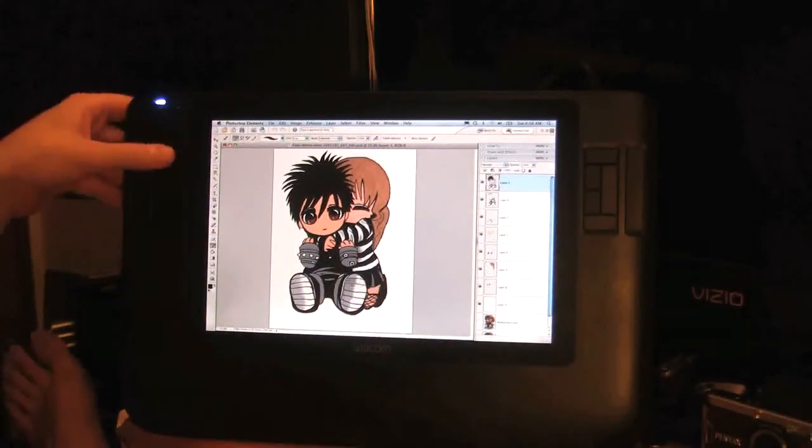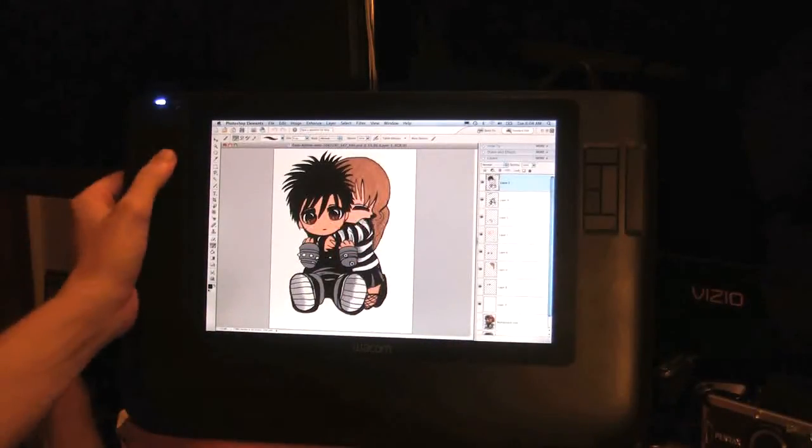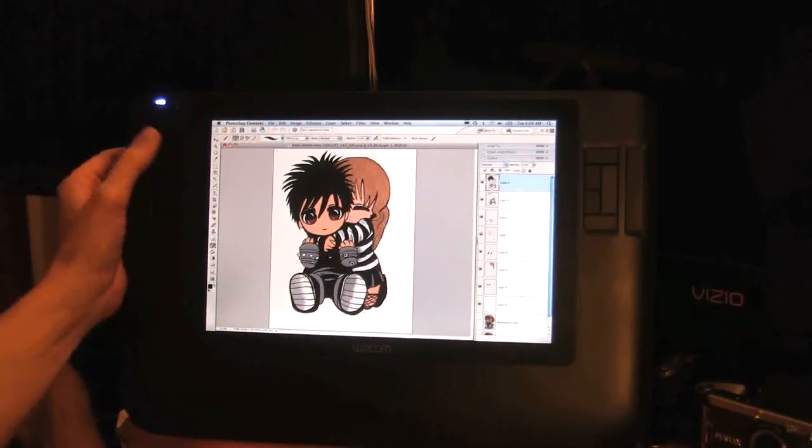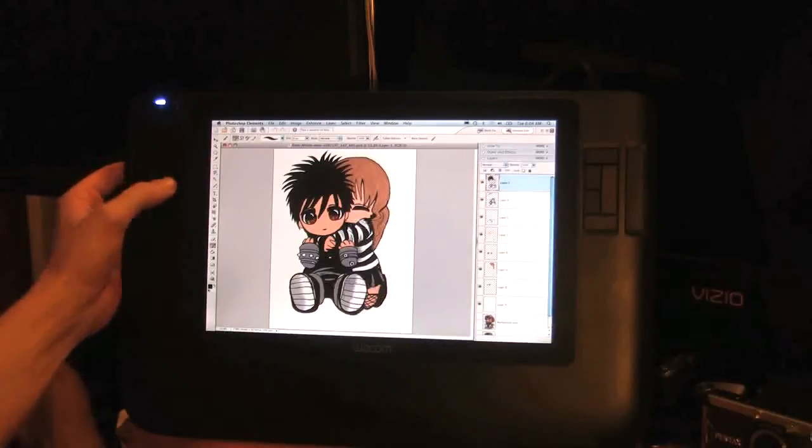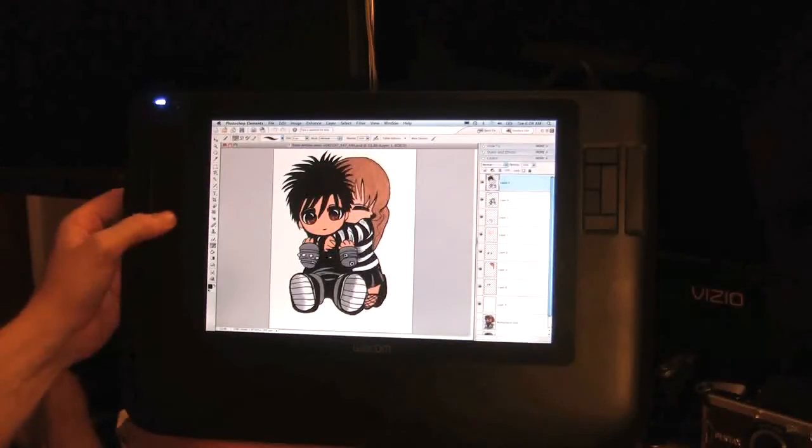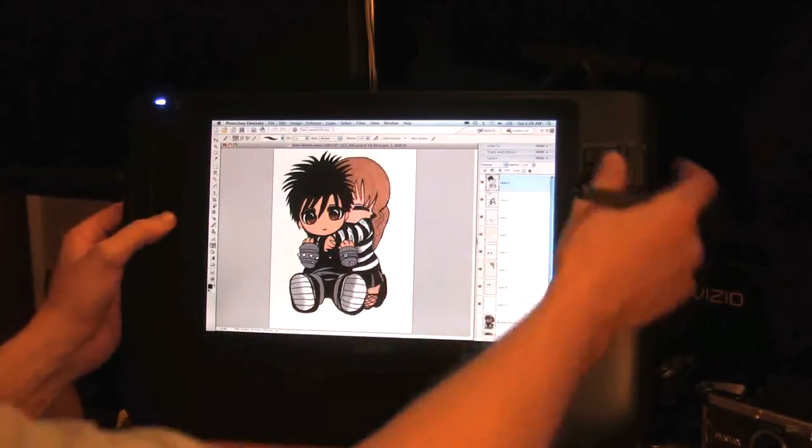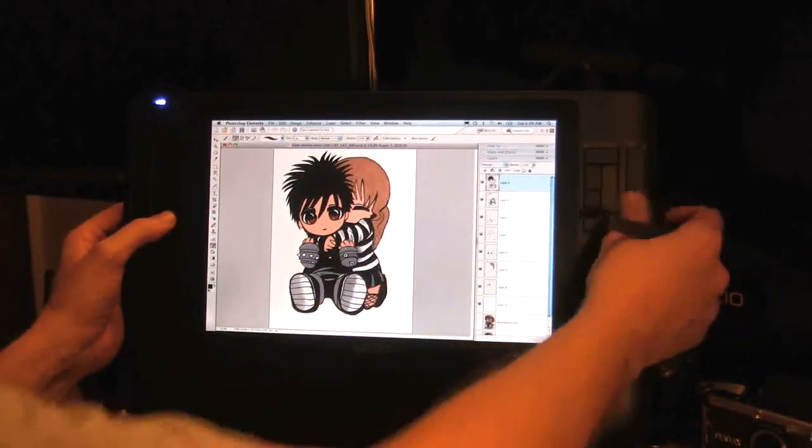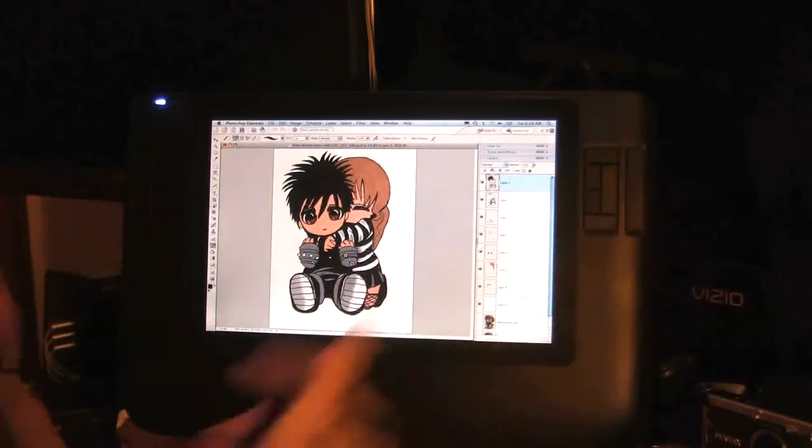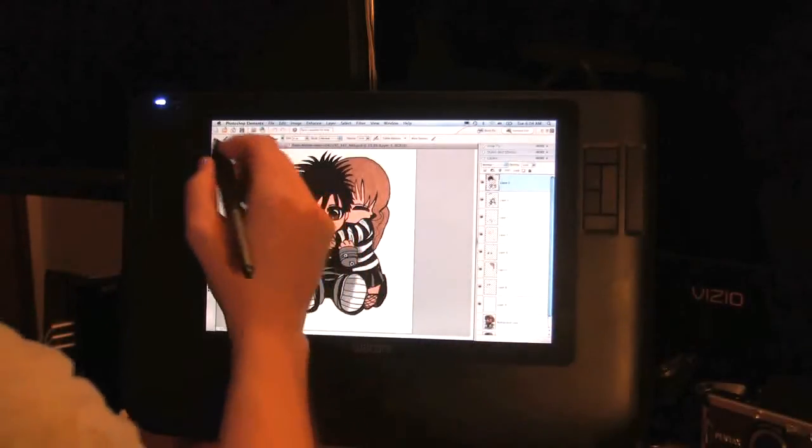And I have my keys set up inside the program. Like I said, I can save, I can redo, I can undo, I can move the image, copy, paste, cut, stuff like that just by having these programmed properly.